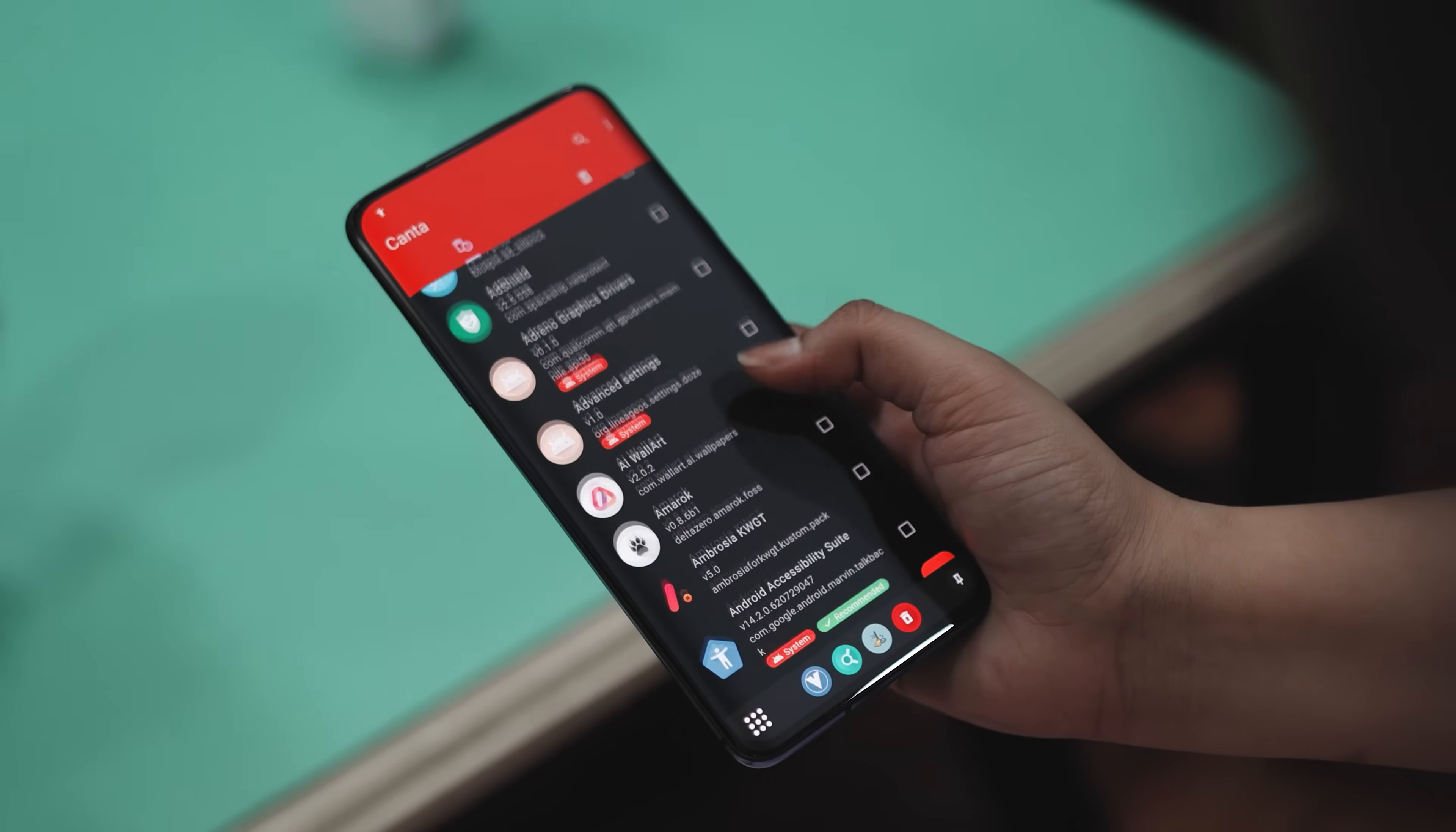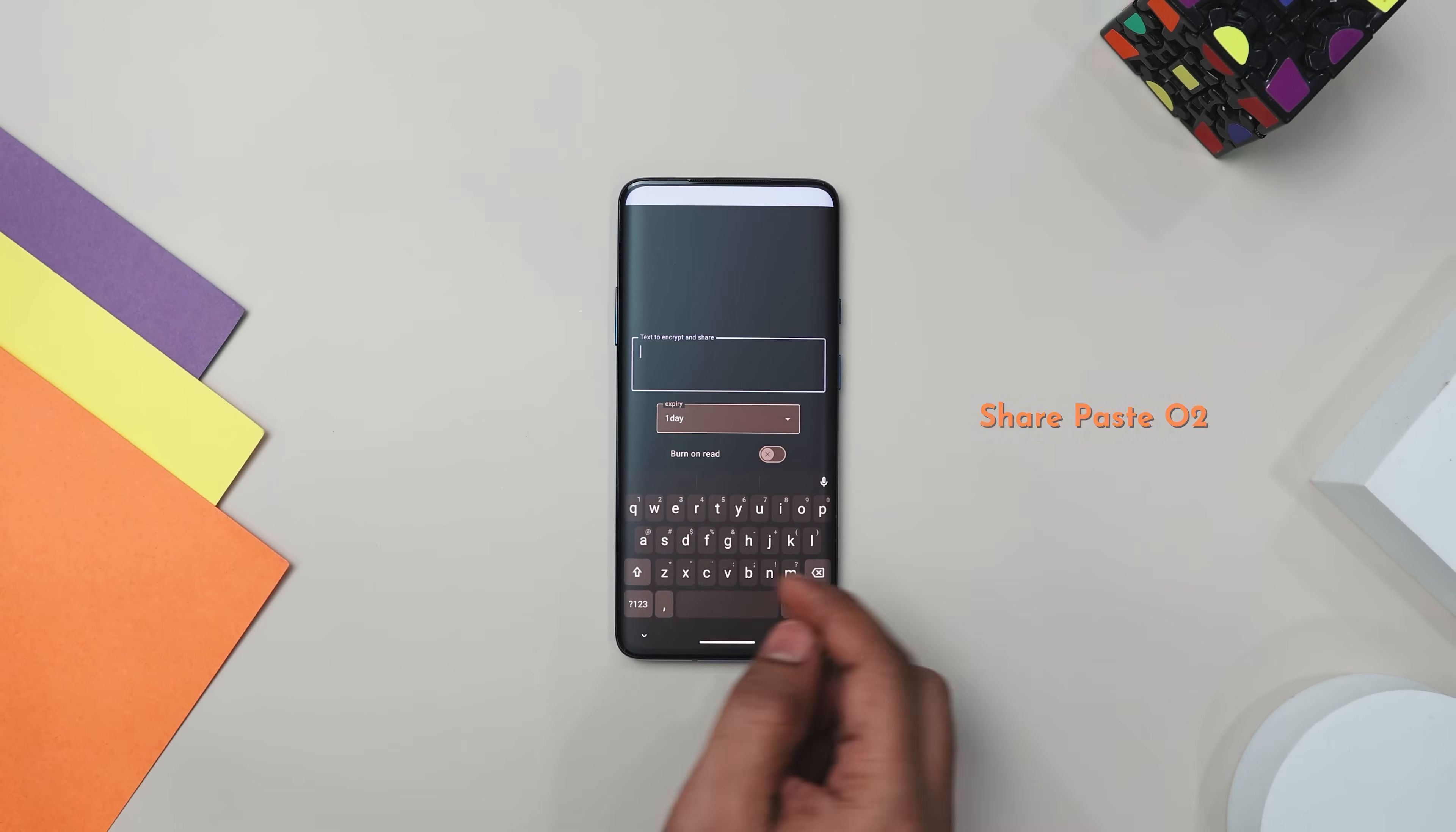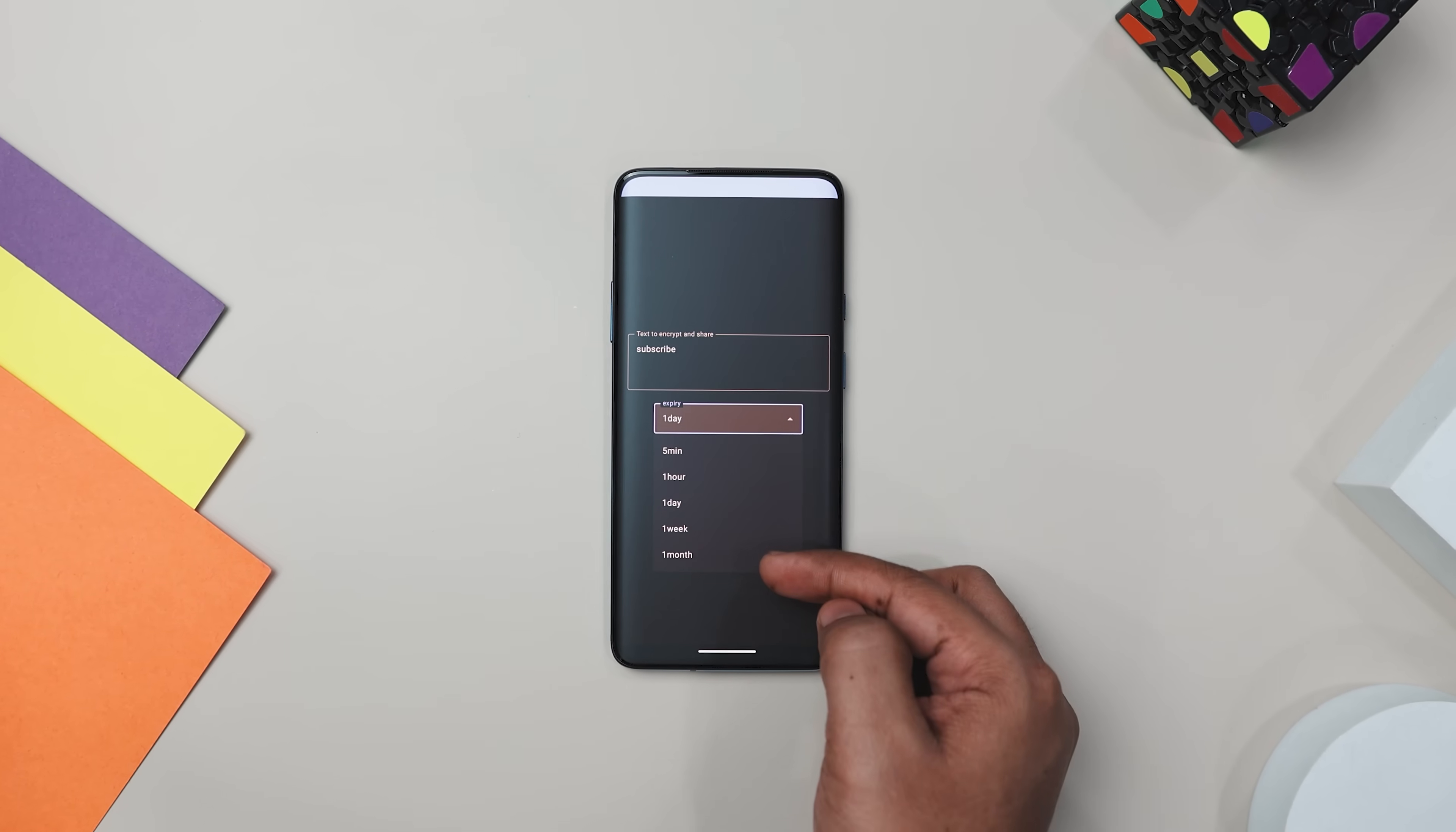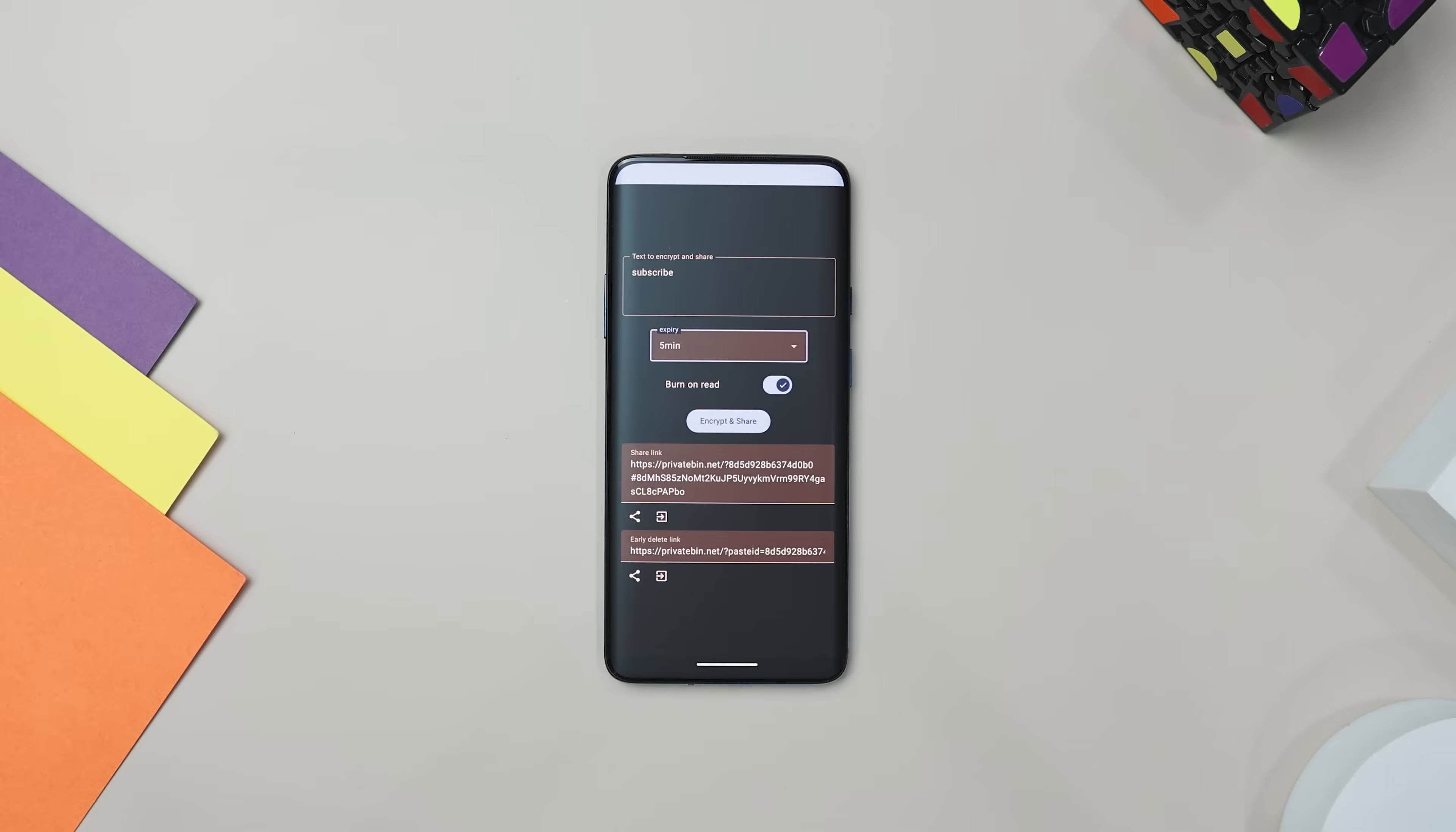Next up we have SharePaste O2, which is a super handy app for sharing text securely. It uses end-to-end encryption so even the server hosting your data can't read it. You can set your paste to expire after a certain time or use the burn on read feature which makes your messages disappear once it's read.